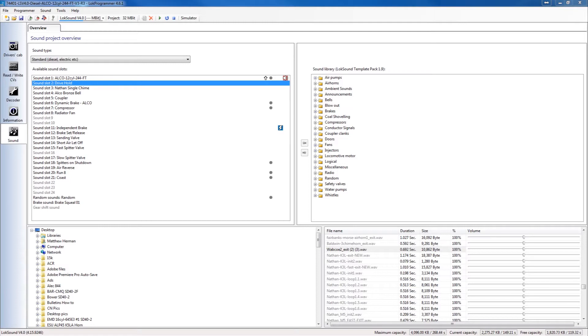So sometimes we'll do one with a new horn and maybe somebody wants that in an older prime mover. That's where the version 4 can come in handy because they can download that version 4 file, open up the sound slots and just make an exchange.